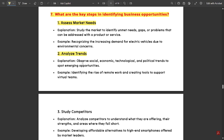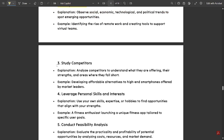Second, analyze the trends — observe social, economic, technological, and political trends to spot emerging opportunities. For example, identifying the rise of remote work and creating tools to support virtual teams. Third, study competitors — analyze competitors to understand what they are offering, their strengths, and areas where they fall short. We can also take lessons from their growth to grow our own business.